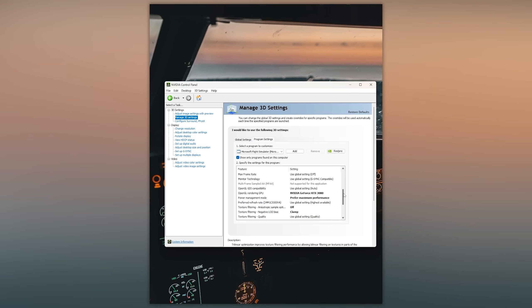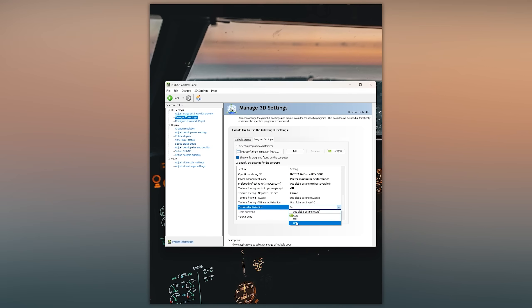And last but not least we have threaded optimization. I would definitely switch this on because this will allow MSFS to manage your multi-core CPU more efficiently.